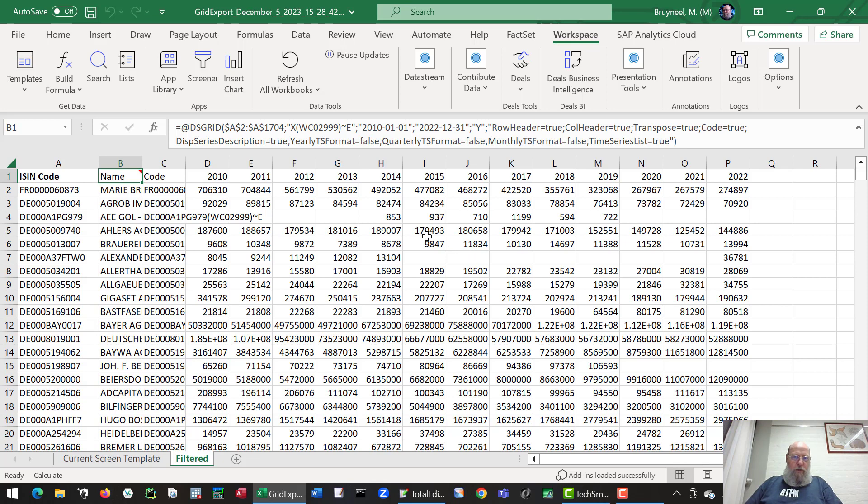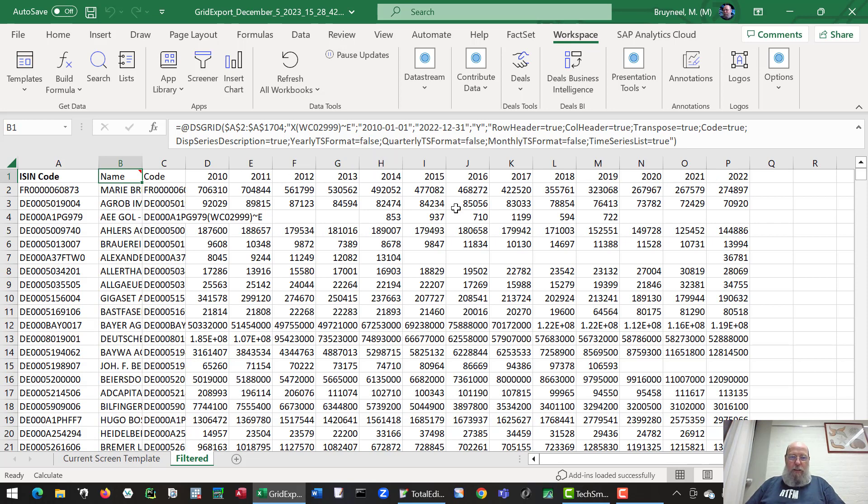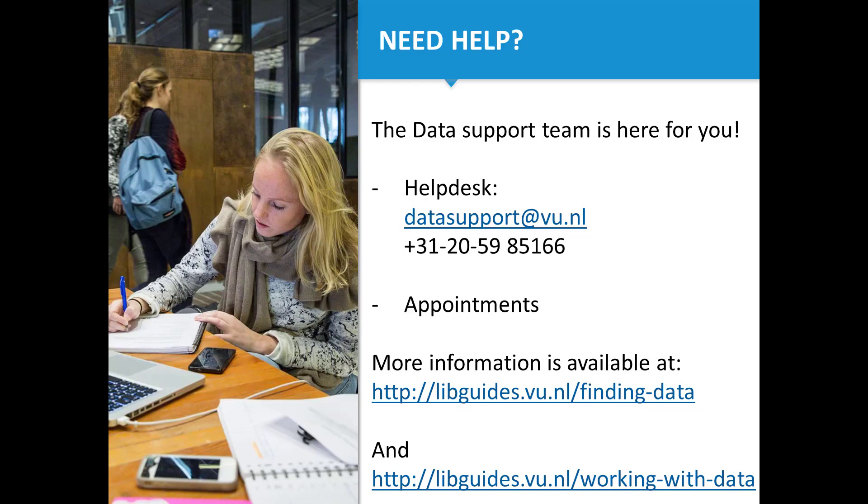As you can see, the data has been downloaded. All the codes are repeated, so you can do a download to a different sheet to make it more easy for yourself. The dates are at the top, and this is a quick demonstration of how bulk downloads work.